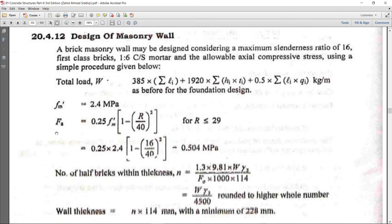The allowable axial compressive stress in masonry is given by: 0.25 × FM × [1 − (R/40)²], for a slenderness ratio less than or equal to 29.